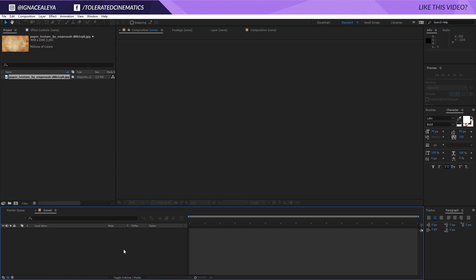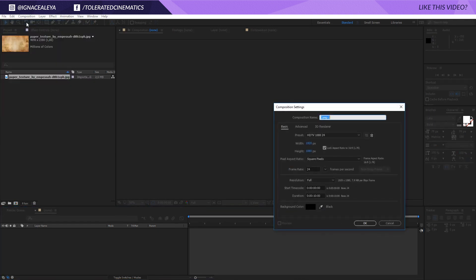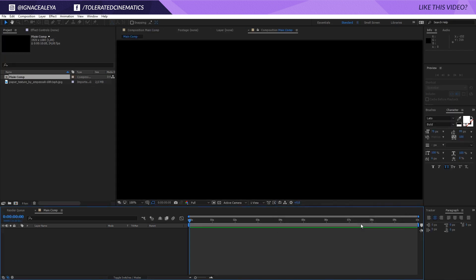Here we are in Adobe After Effects. Let's take a look at how to create this awesome intro. I'll create a new composition, rename it to 'Main Comp', make it around 10 seconds long, and click OK. Just copy my settings here or pick the resolution that you want.